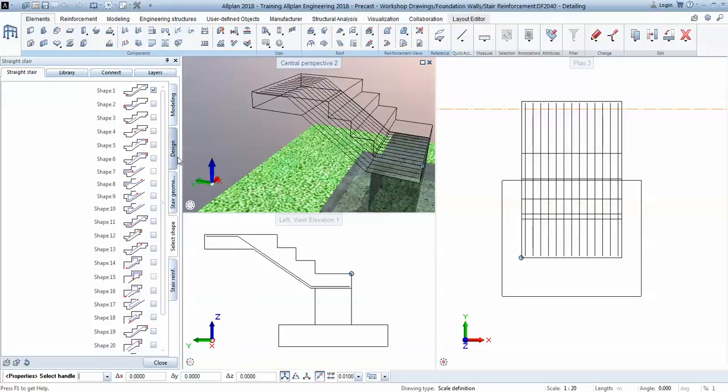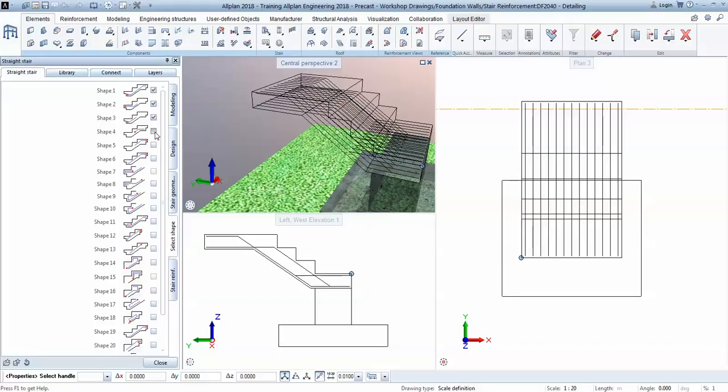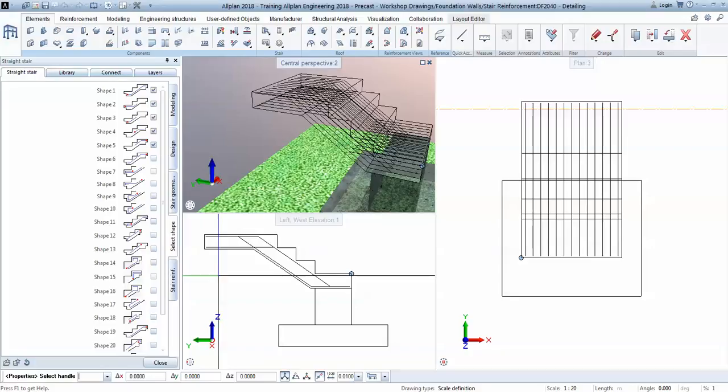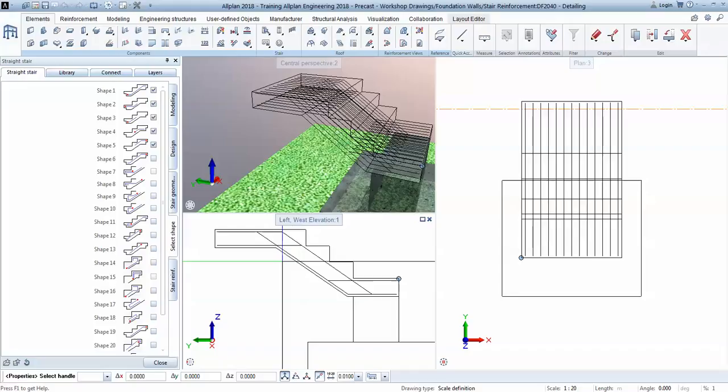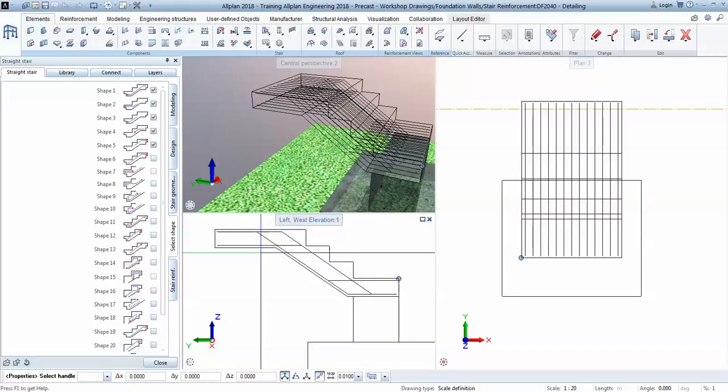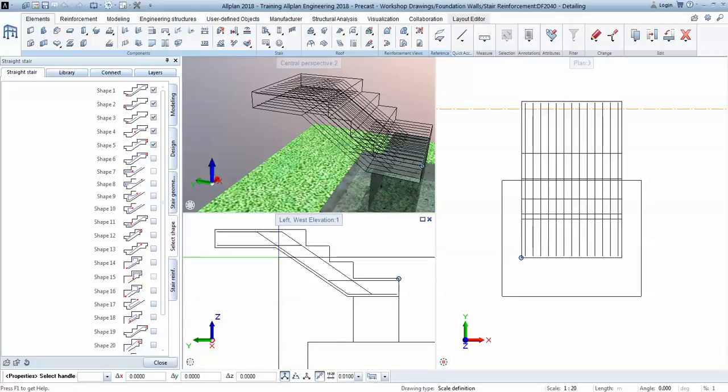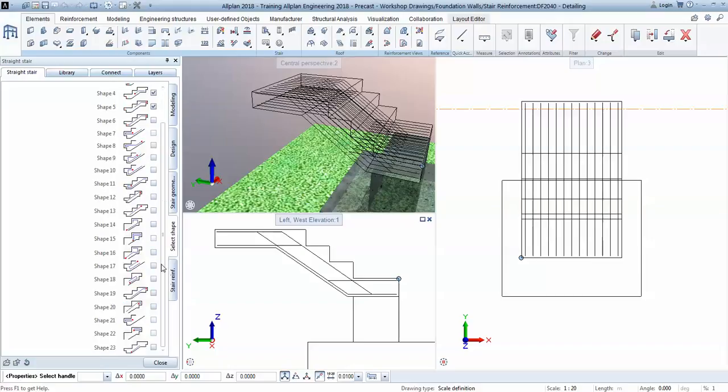Then I will continue with shape number two, shape number three, shape number four, shape number five. And you see we already got the rhombic shape which is required so that concrete is not pulled out in the side of this angle. So this is how we establish which type of rebars we require for this element.